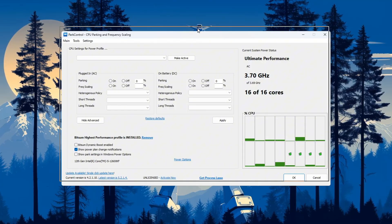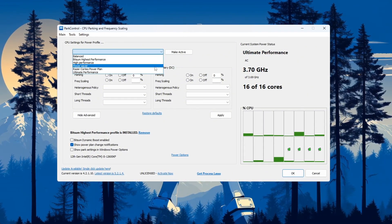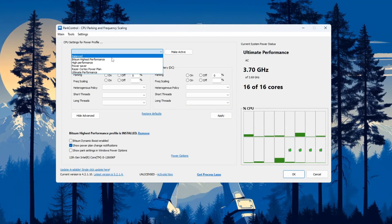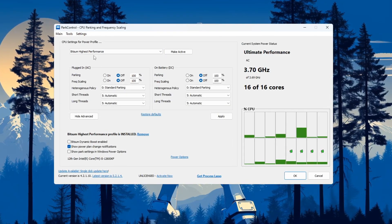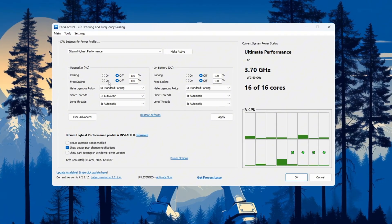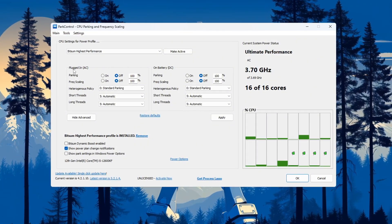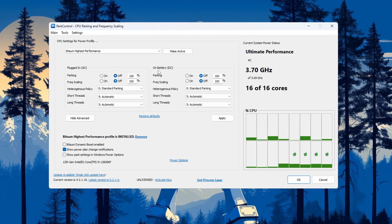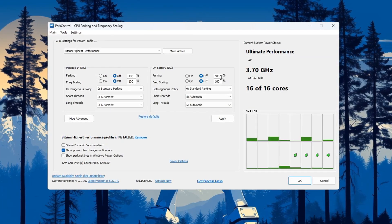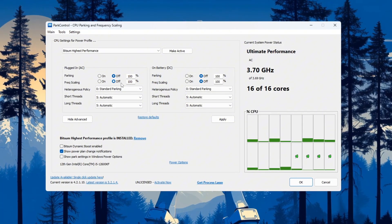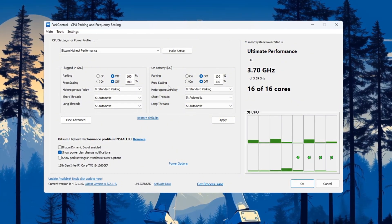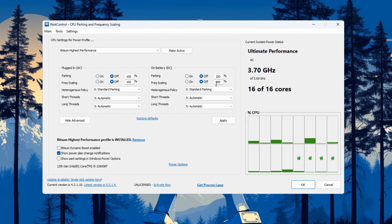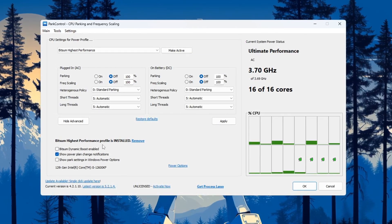After installation, open the program. Inside Park Control, look for the section that lets you choose a power plan. Choose Bitsum Highest Performance. This will make sure your CPU is always running at full power. Now change the following settings: Parking AC set to 100% and disable it; Parking DC set to 100% and disable it; Frequency scaling AC set to 100% and disable it; Frequency scaling DC set to 100% and disable it.